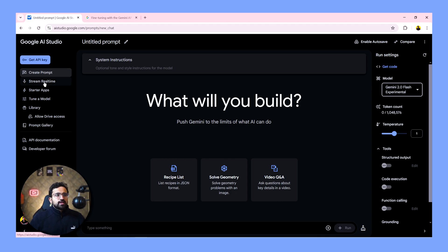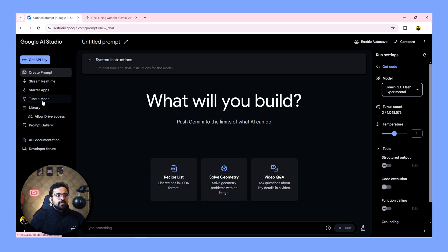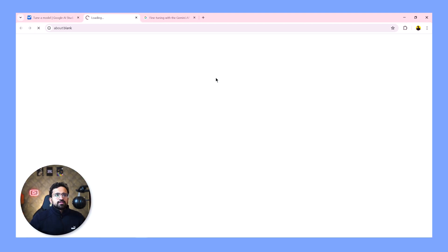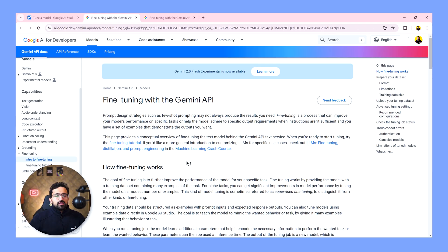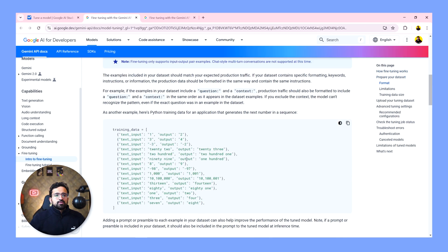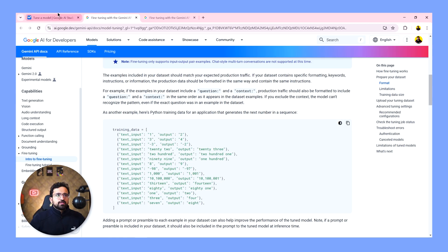You have stream real-time, which we'll cover in detail in some time. And then you have starter apps and then you have a tuner model feature. Here you can use any Google Drive CSV to train the model. You have this guide as well, where what you have to do here is you have to provide input and output for each and every scenario for your use case. And the model will be able to fine-tune the outputs that you ask from it once you have trained with your data.